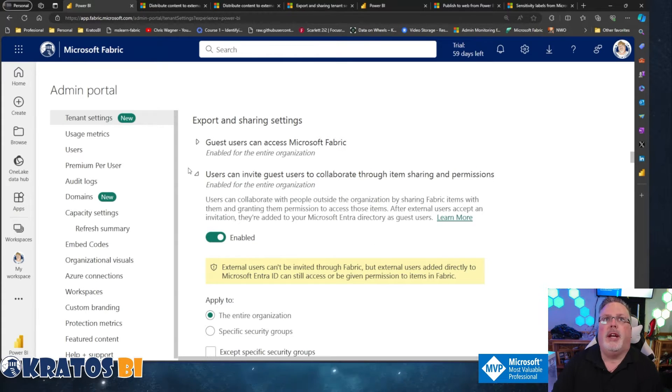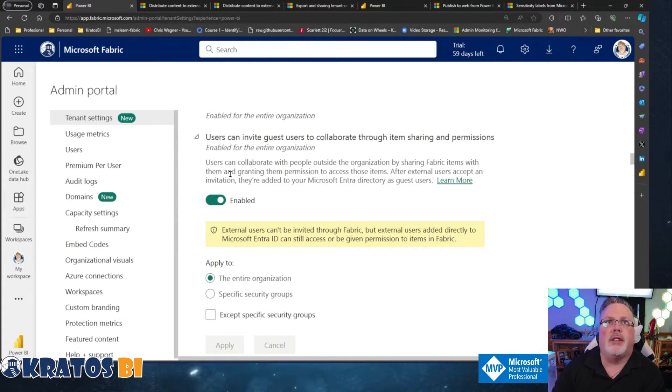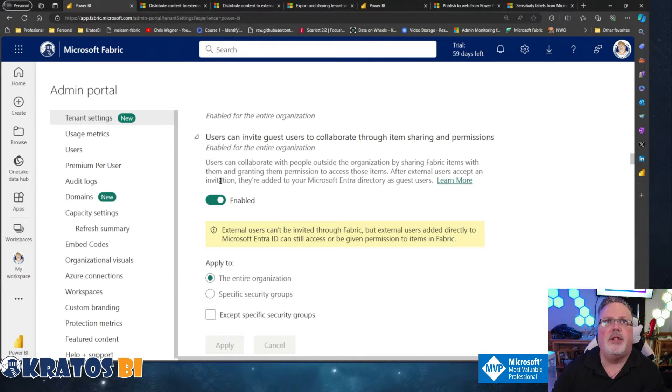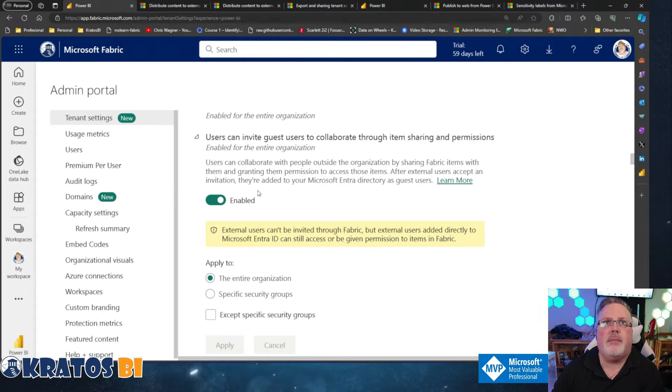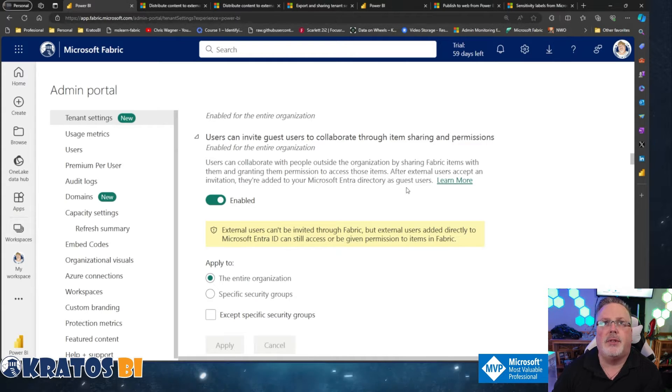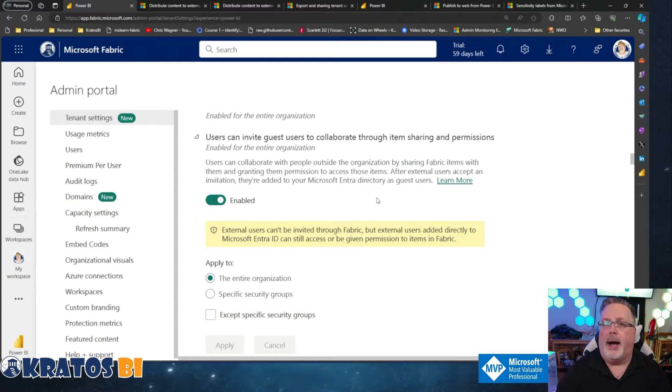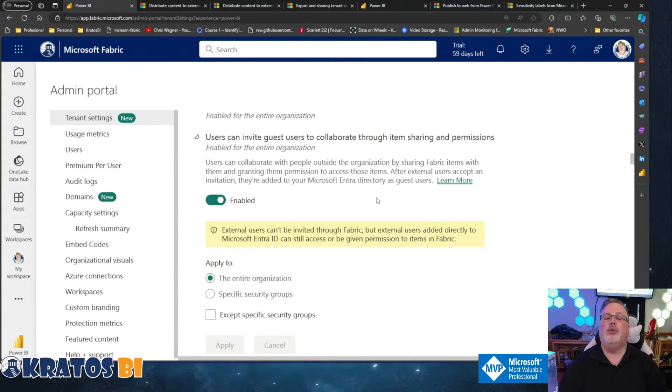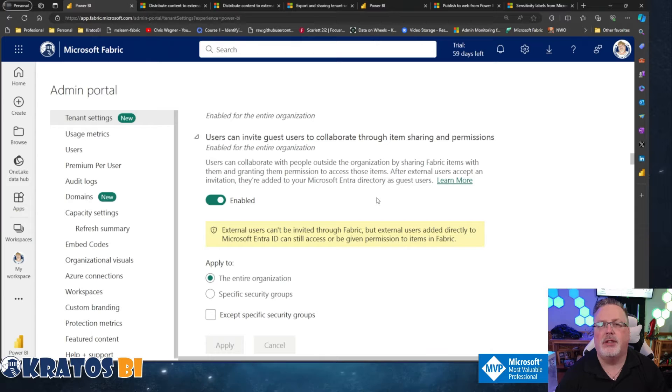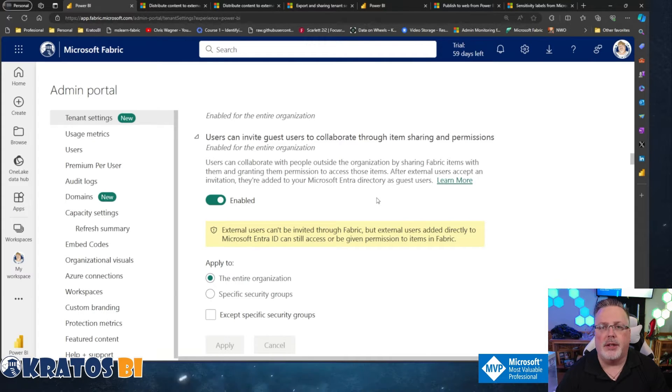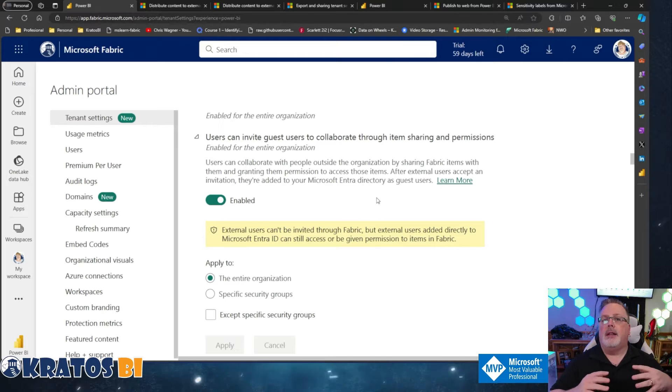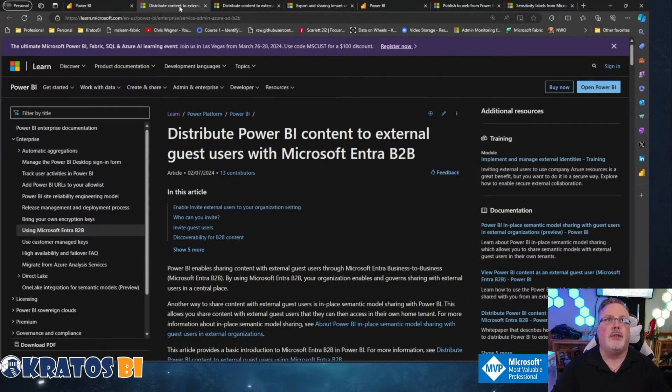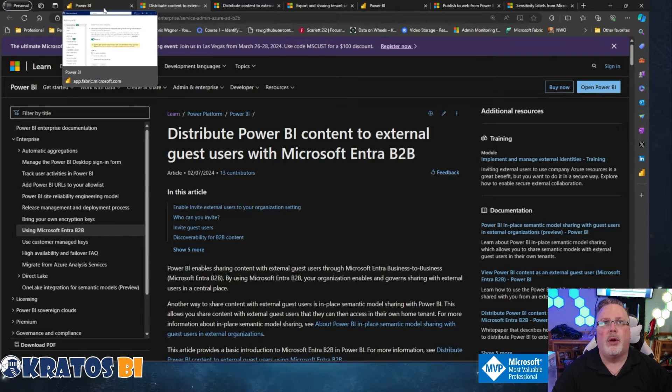Number two, users can invite guest users to collaborate through item sharing and permissions. Users can collaborate with people outside the organization by sharing fabric items with them and granting them permission to access those items. After external users accept an invitation, they're added to your entry directory as guest users. So again, I've got this enabled for everyone. I'm going to say that you want this restricted to some people within your organization who understand who should be or should not be allowed to share information to external users to be able to work inside your content.